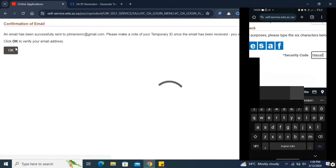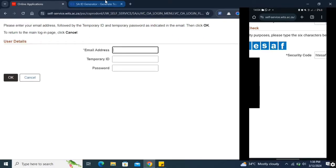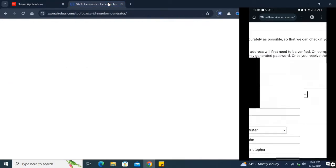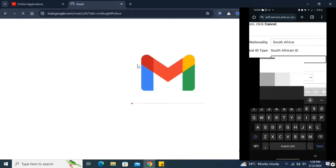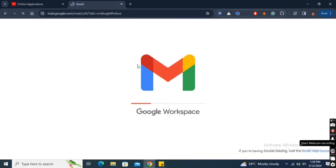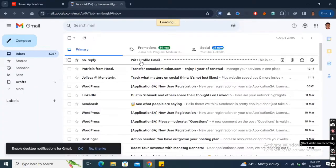While your temporary password will be changed, your temporary ID may only be changed later. After clicking for an email to be sent to you, you will receive an email containing a link, your temporary ID and temporary password.